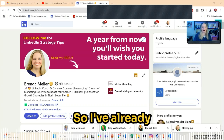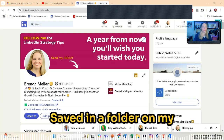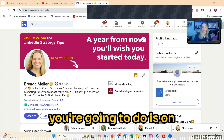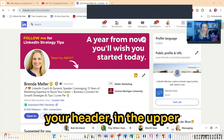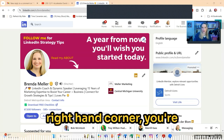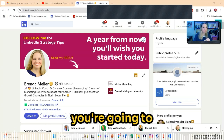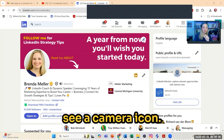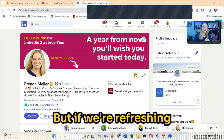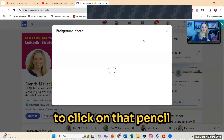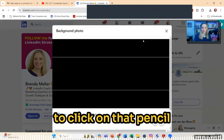I've already got my PNG saved in a folder on my desktop. On your header, in the upper right-hand corner, you're going to see a little pencil icon. If you've never uploaded before, you're going to see a camera icon. But if we're refreshing our header, we're going to click on that pencil icon.